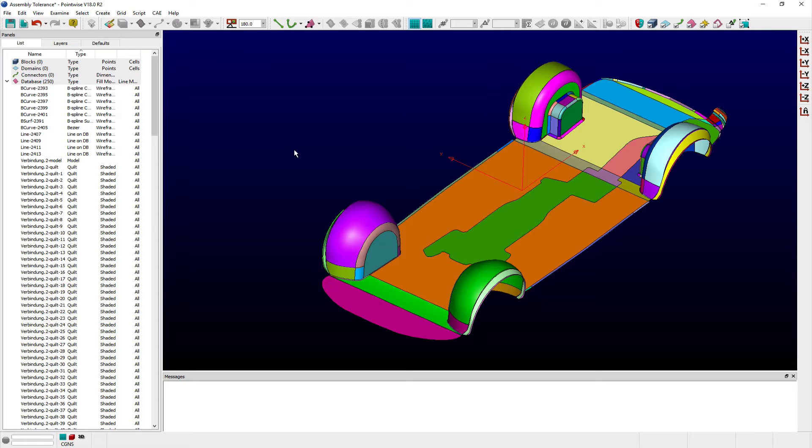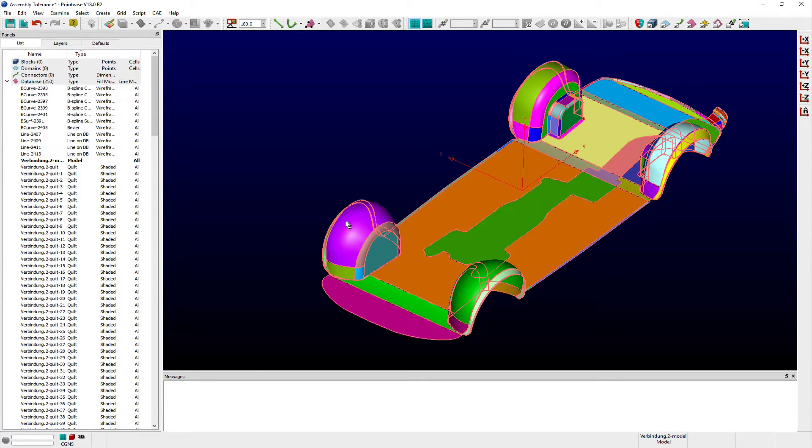This information is particularly useful when determining appropriate grid spacings near these assembly boundaries and models. Here I've loaded a car underbody model into PointWise. You can see the various quilts that comprise this model with a unique color applied to each.